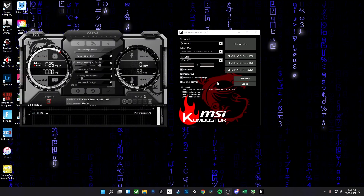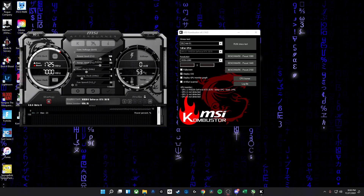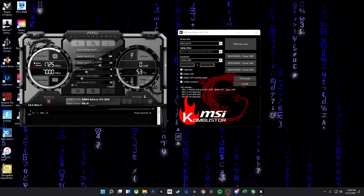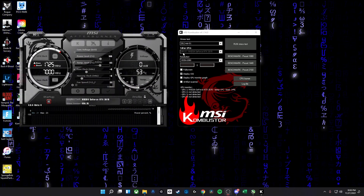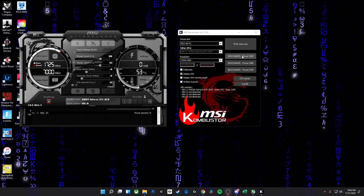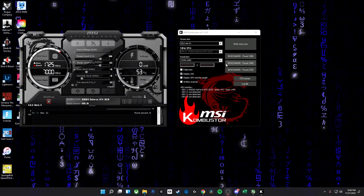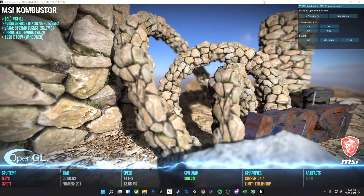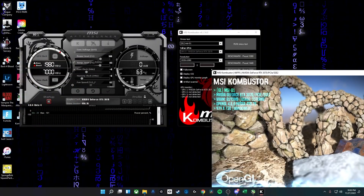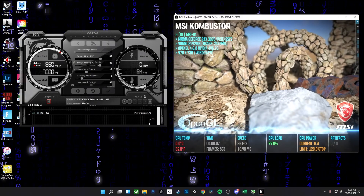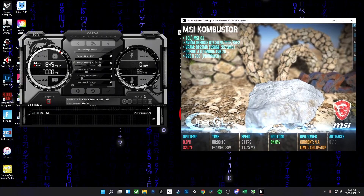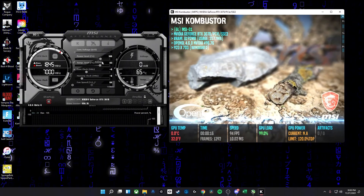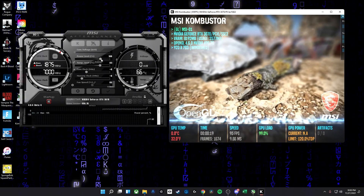Once you have those downloaded, open up MSI Afterburner and then open up Kombustor — you can click the K as a shortcut since these two programs work hand in hand. Get all of the settings lined up, make sure it's running off of your GPU and at your resolution. They also have benchmark presets you can line up. Click on 'Run Stress Test' — this is going to put your GPU under stress while we configure the best settings for our overclock.